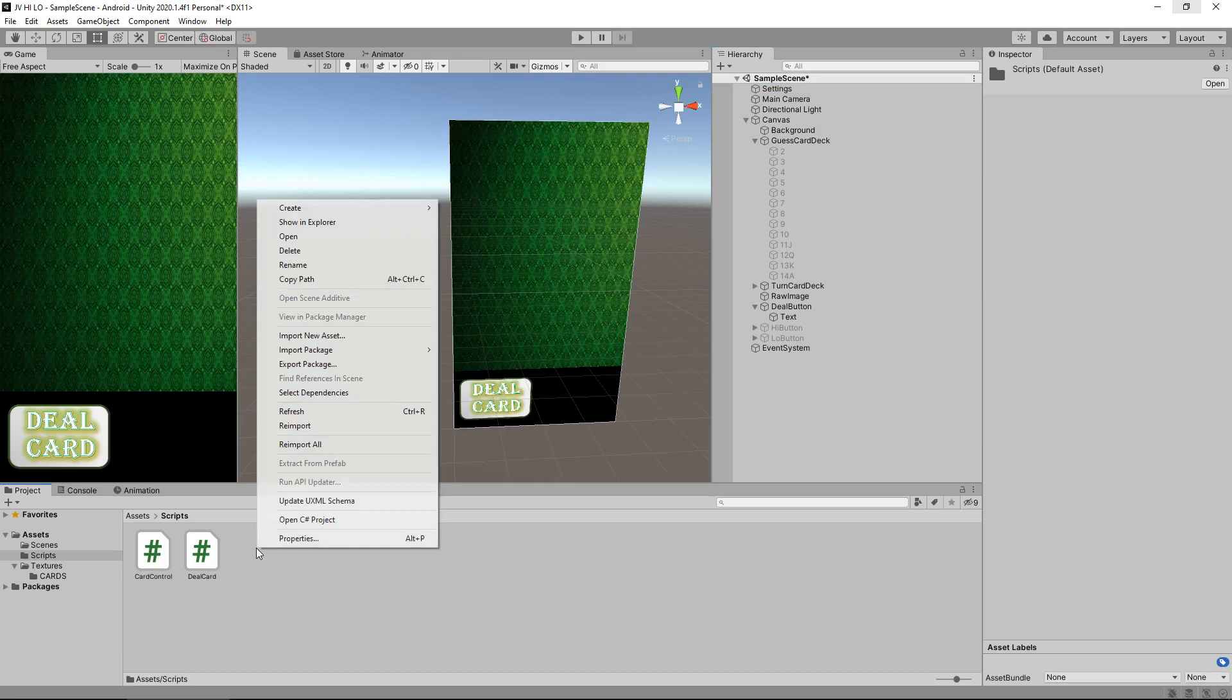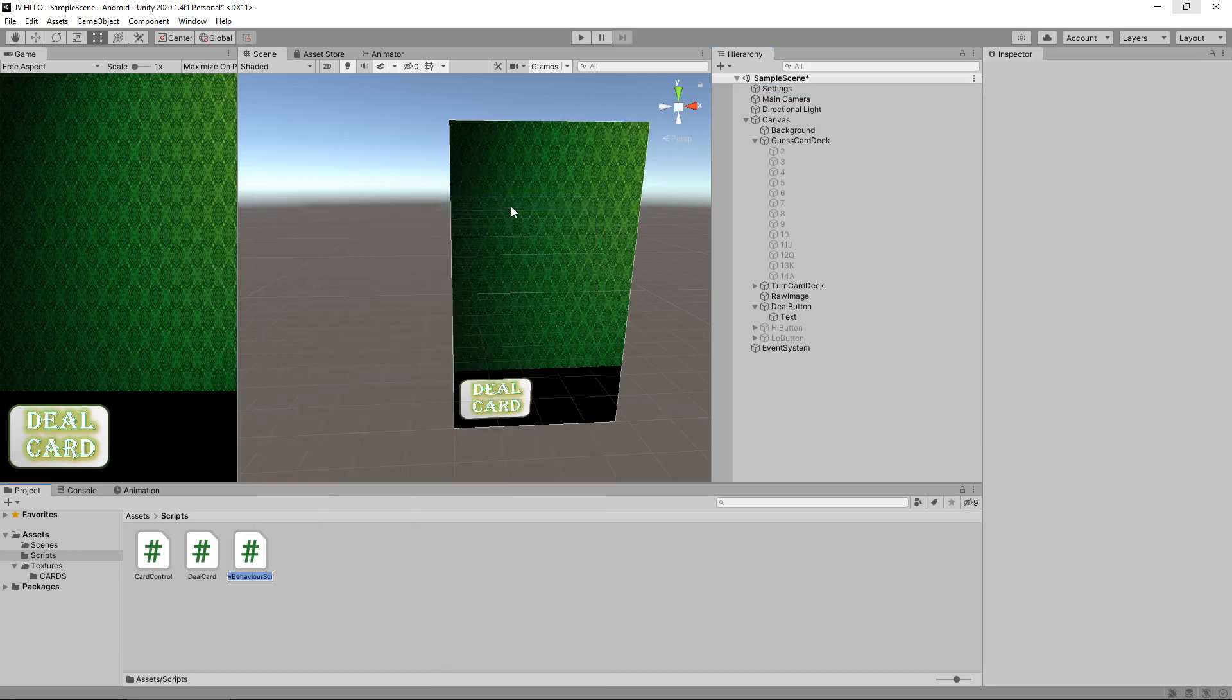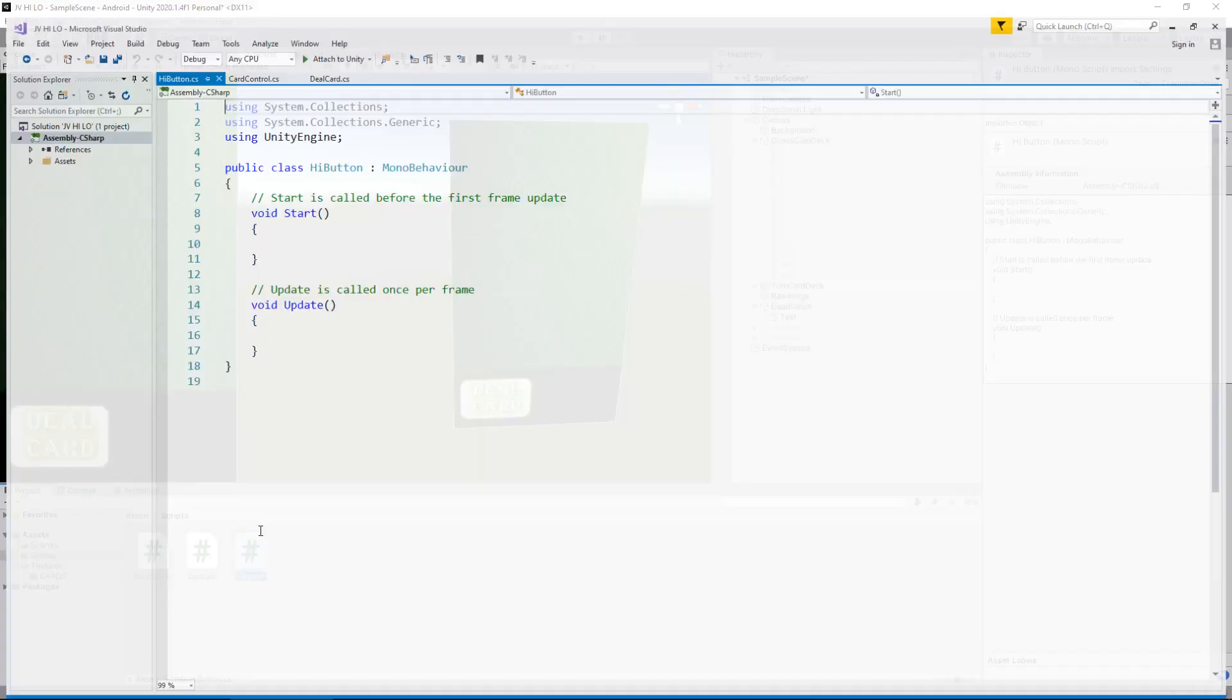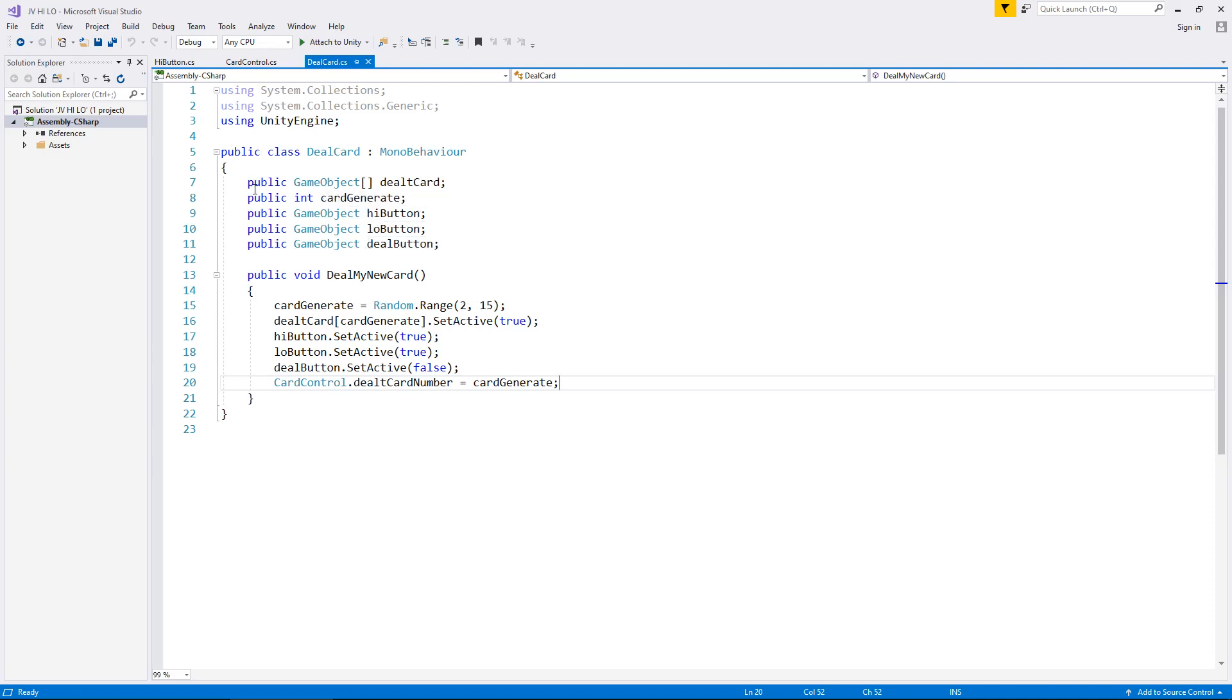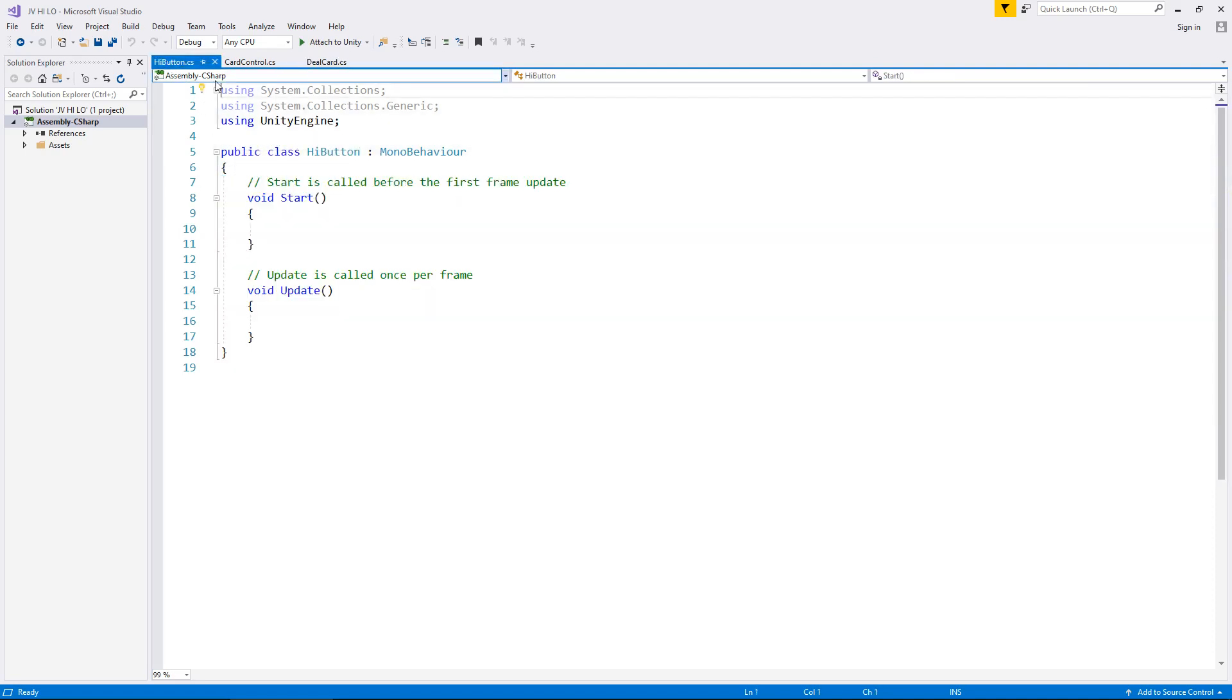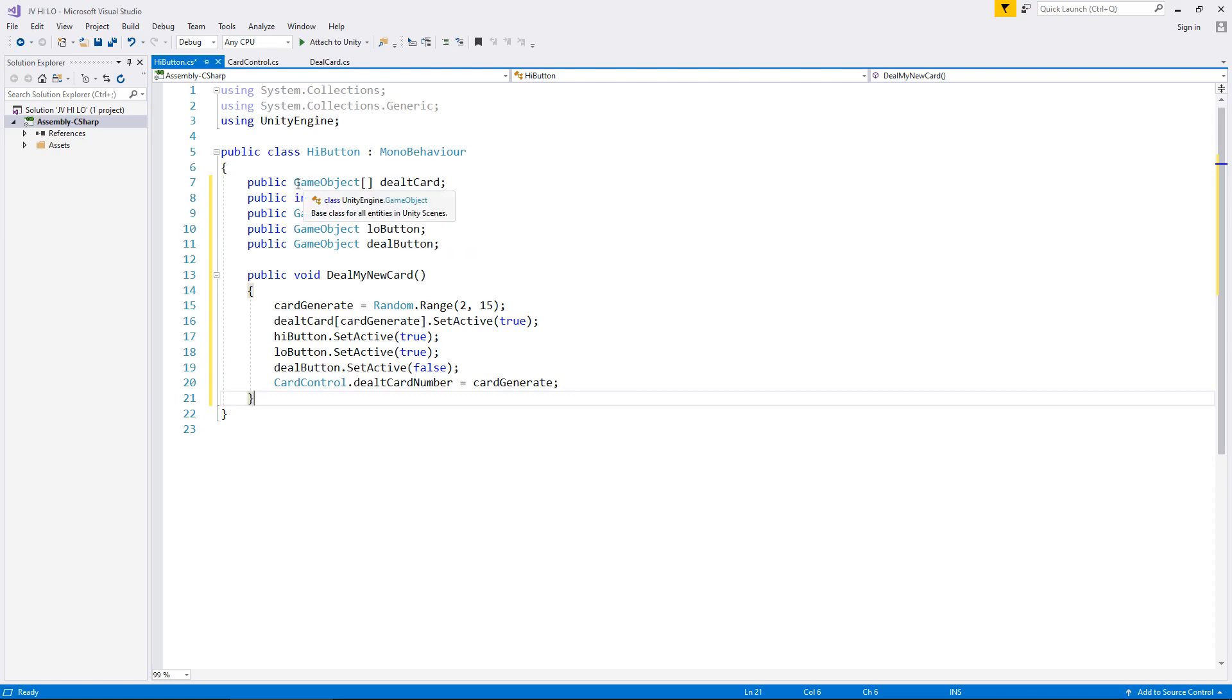So we've dealt the card, we have that number, now let's get that high button working. So let's have another script for that high button. So right click, create, C-sharp script, high button, and let's open that in Visual Studio. There we go. So this is going to function similar to how deal card works in a slightly different manner. So what I'm going to do is I'm going to actually copy from deal card those variables and the public void deal my new card. So I'm going to take all of that, copy and place it in place of those methods and the annotations.